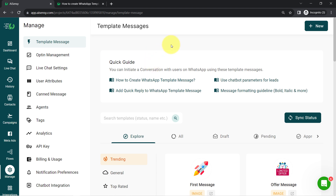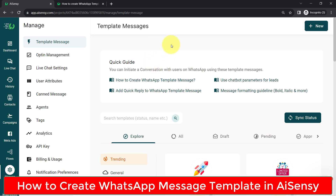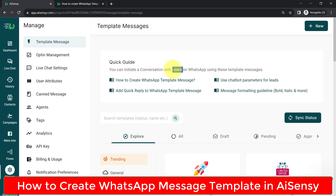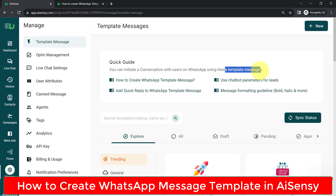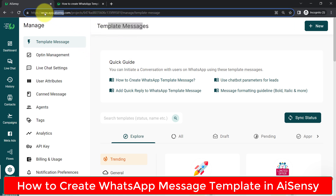Whenever you are sending WhatsApp messages using WhatsApp Business API, you will have to first create a template message, get it approved via Facebook, and then only you will be able to initiate the conversation with your customers, clients and users on WhatsApp using such template messages. But a lot of users are still not sure how to do that. So in this video, I'll show you how to create WhatsApp template messages in AISnC.